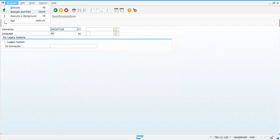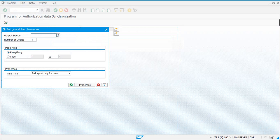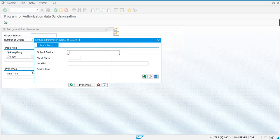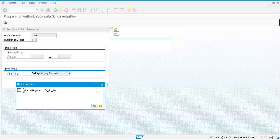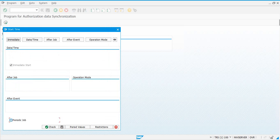Run this in the background. If you have a local printer set up, you can put the output in a spool. In a customer's environment, this has to be scheduled as a periodic job. Depending on your criteria, you could schedule it every week, every two weeks, or once a month — depending on how frequently you make changes to your roles and SU24 data.